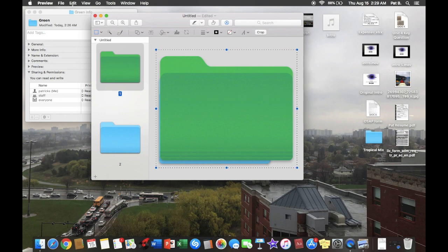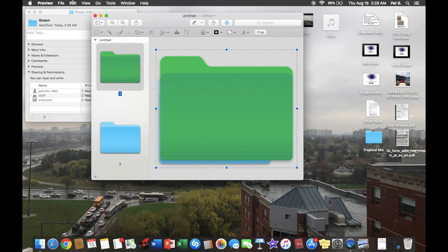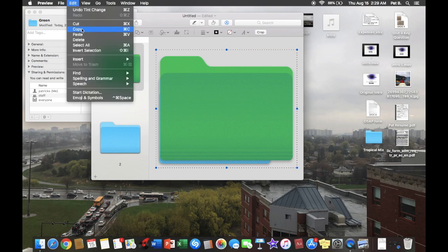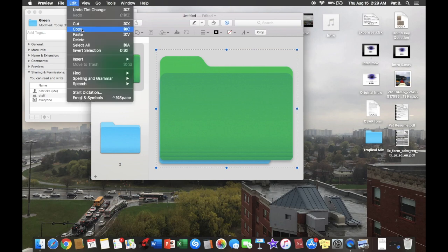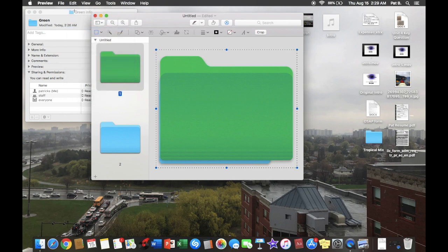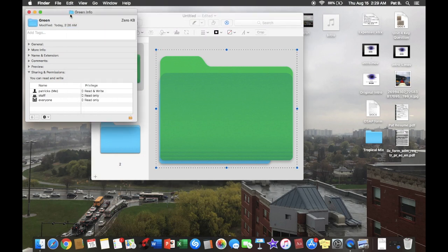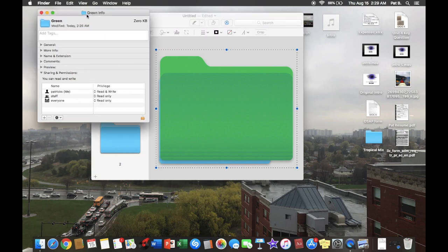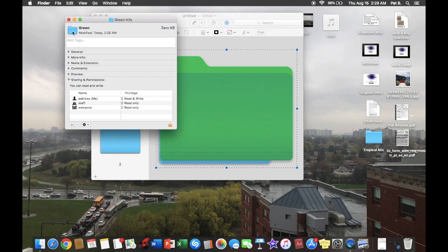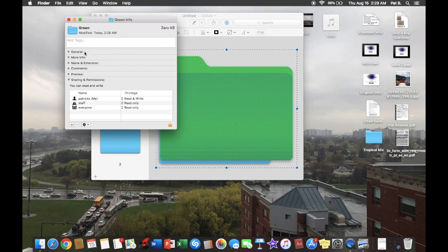Then you're going to want to hit Edit and then Copy. Perfect. Now we're going to want to go back to the Info window on the folder.